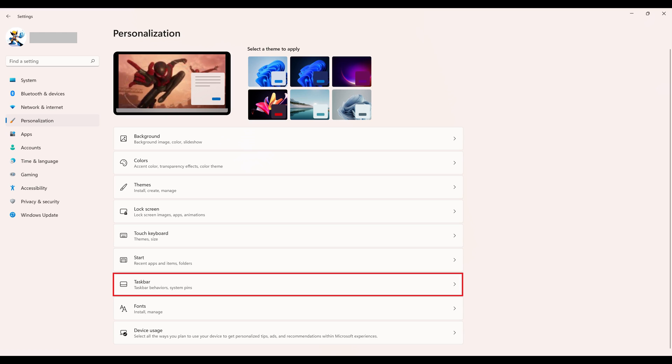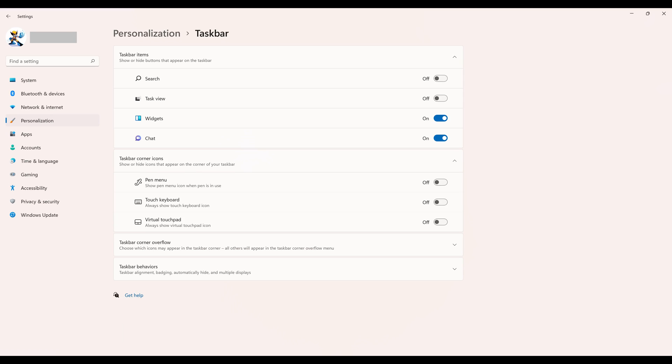Step 3: Click Taskbar in the list of personalization options. The taskbar screen is displayed.